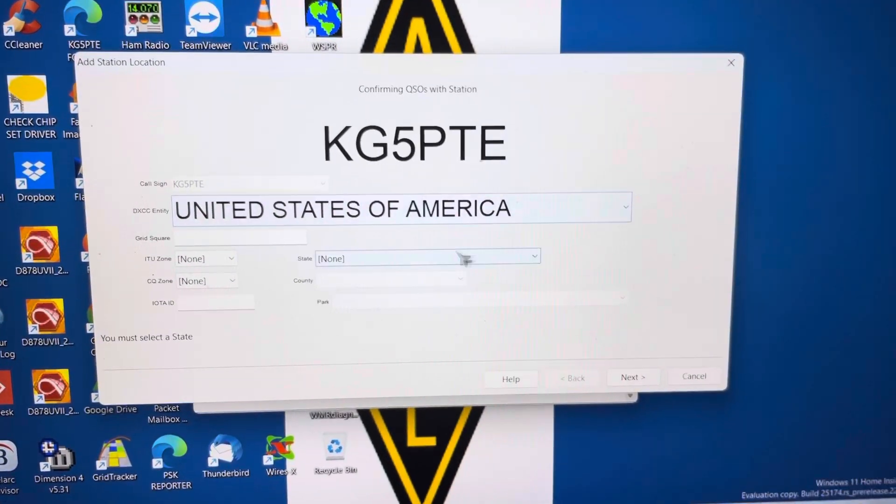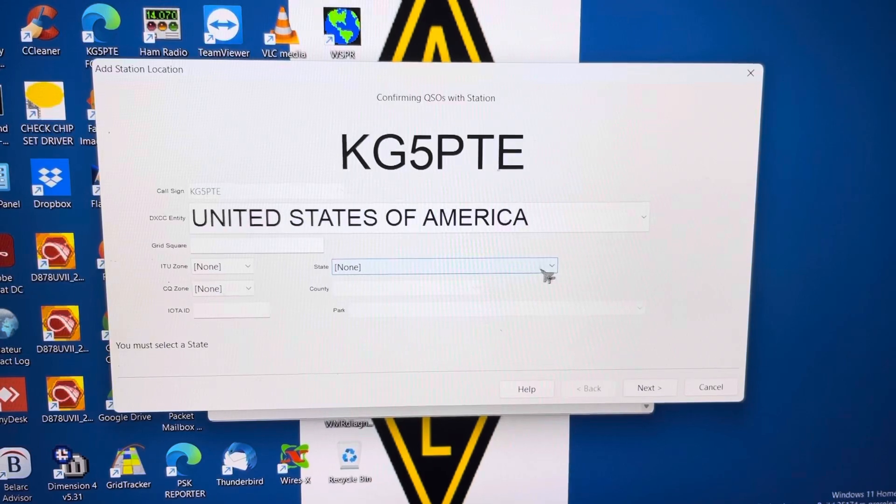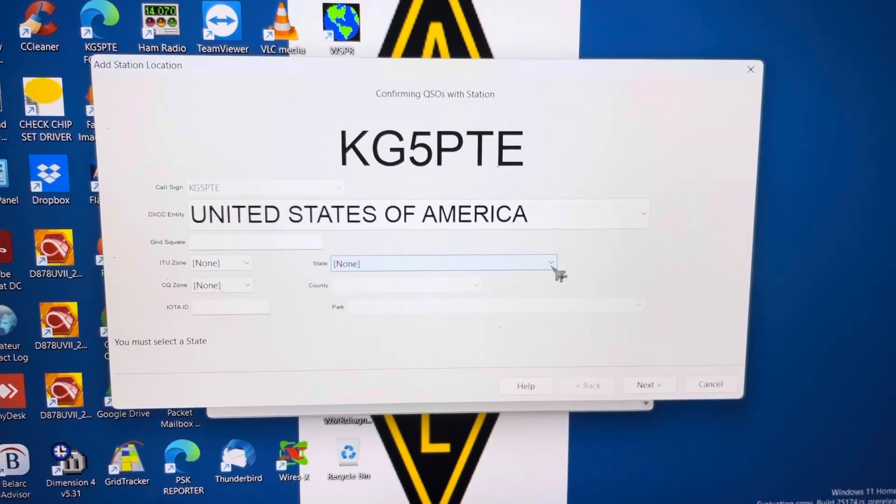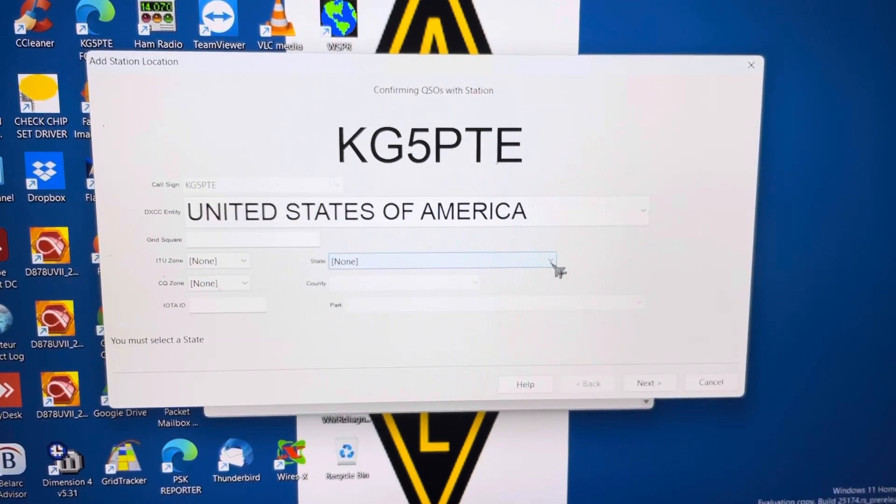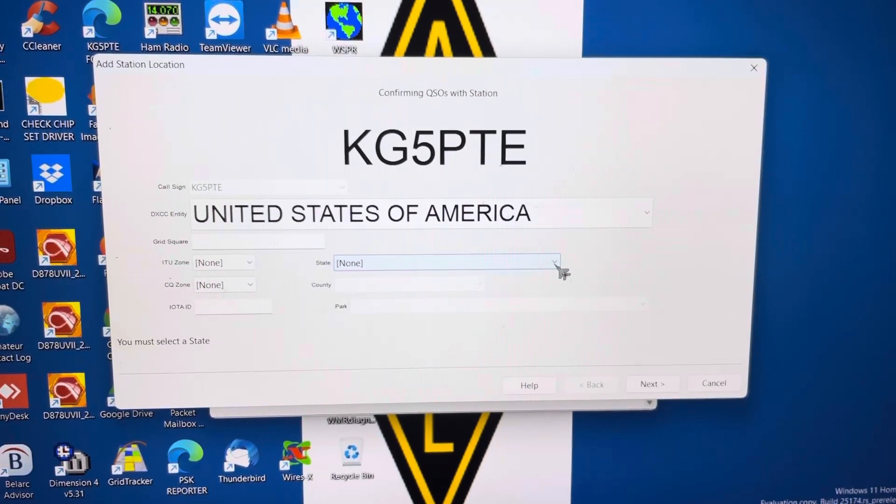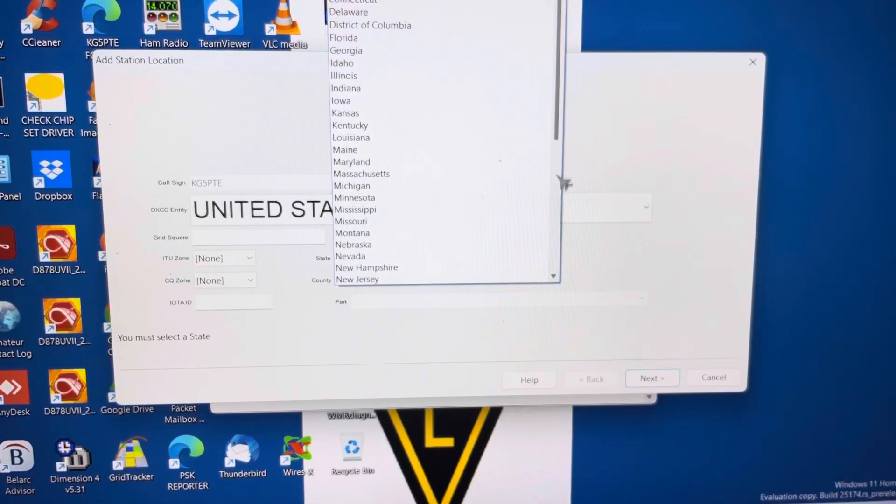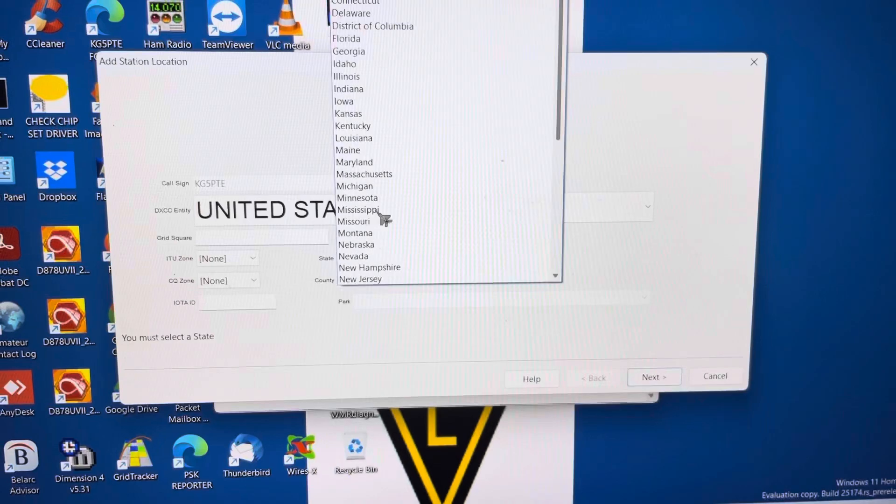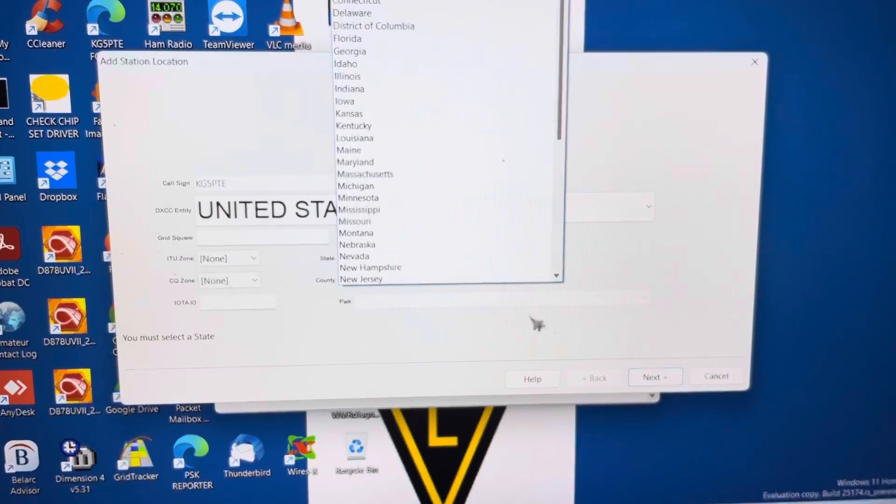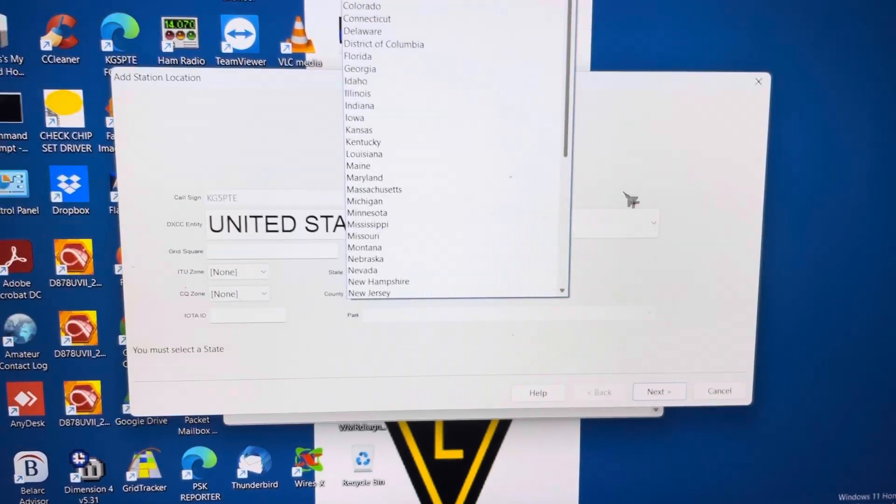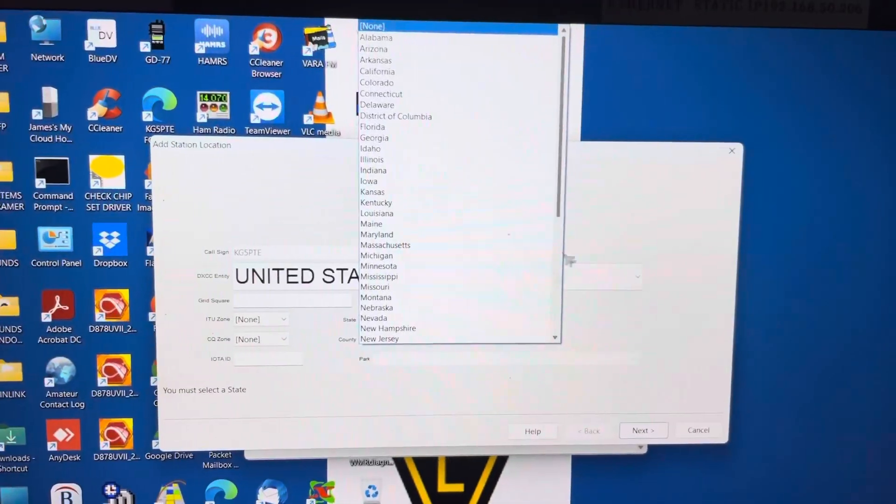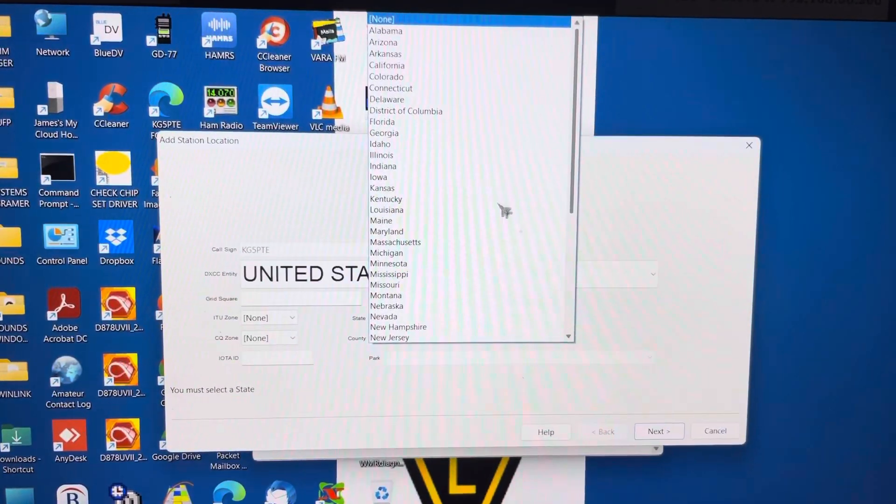So I add my state first. And once when I add my state, this thing's going to freeze up. See? There you go. Froze up. Not responsive.